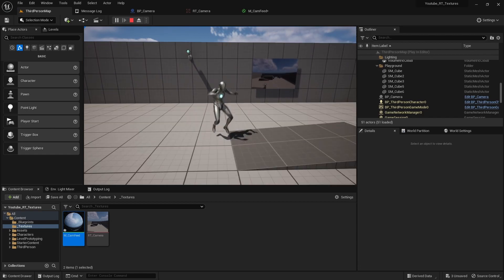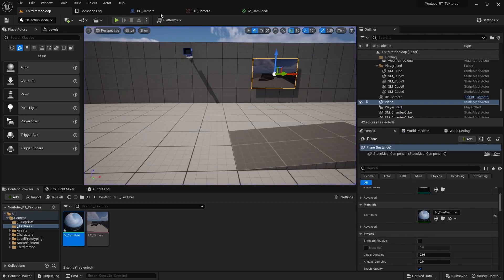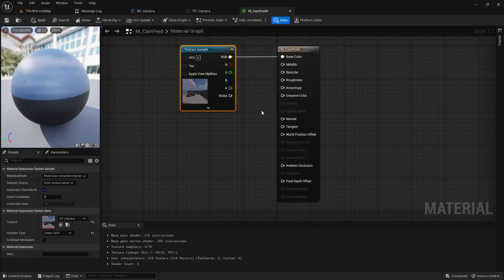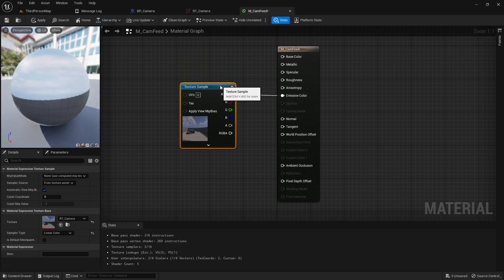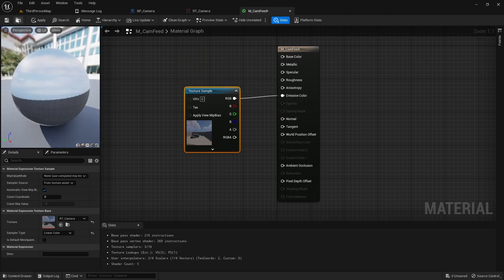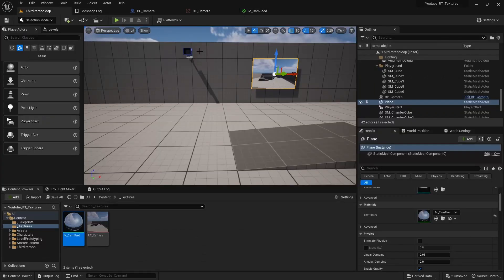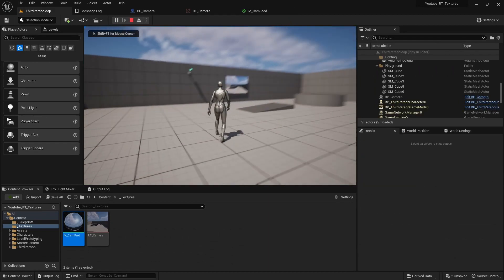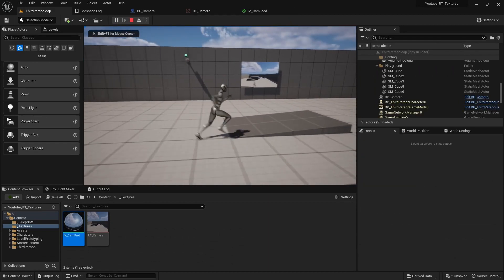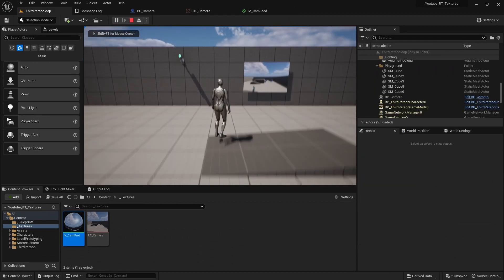I think these work better if you plug them in the emissive channel, and you'll get a much brighter image that's probably more what you're looking for.